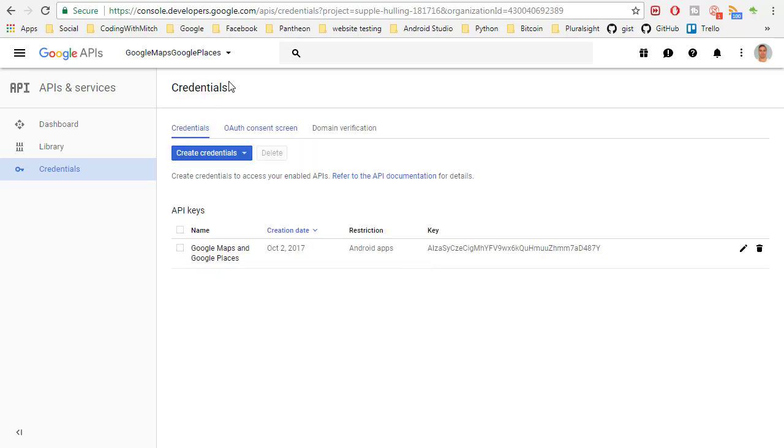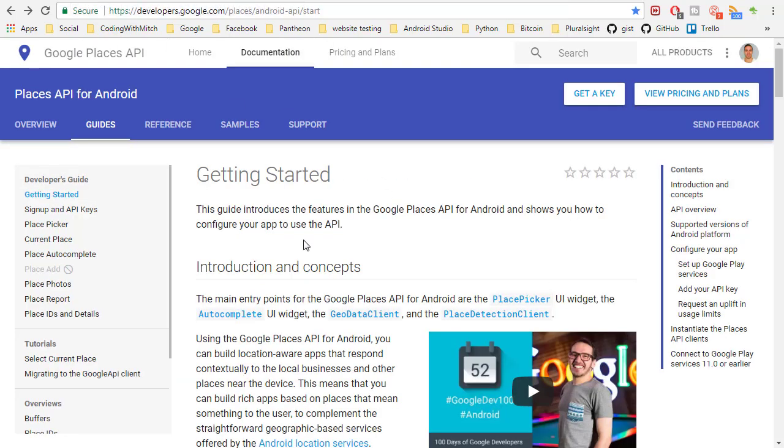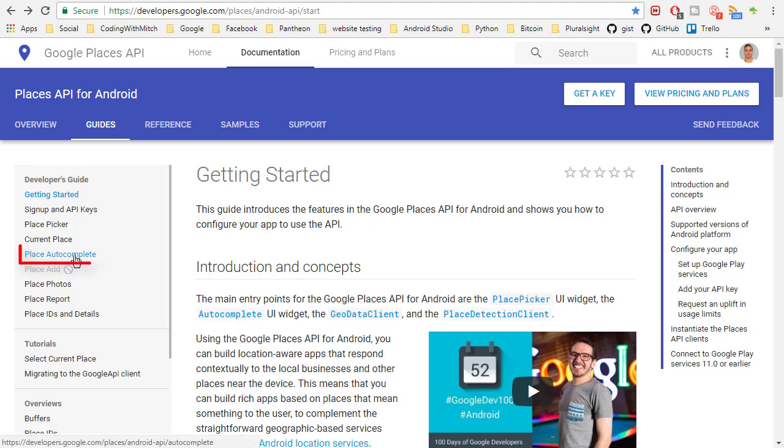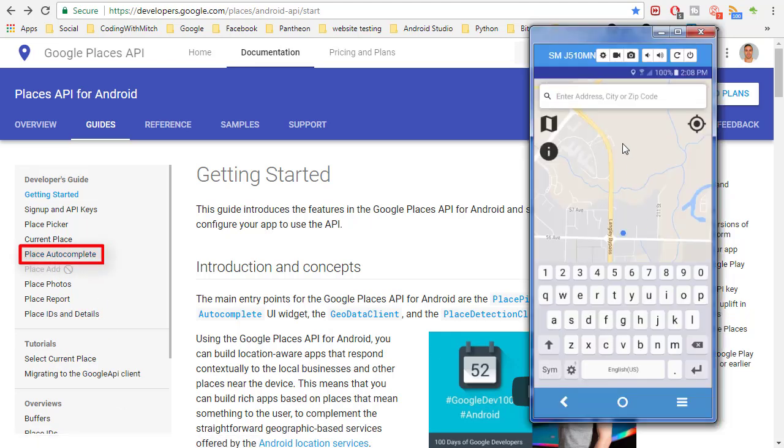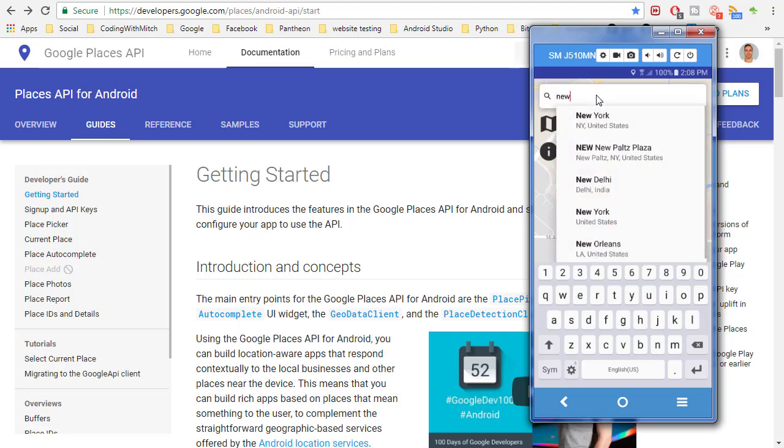So let's go back to the documentation. And the one that we're going to get started with is the place autocomplete. And so that's going to be the one that is autocompleting the text here. So when I start typing things it's giving me results based on what I've typed. That's the one I want to start with.